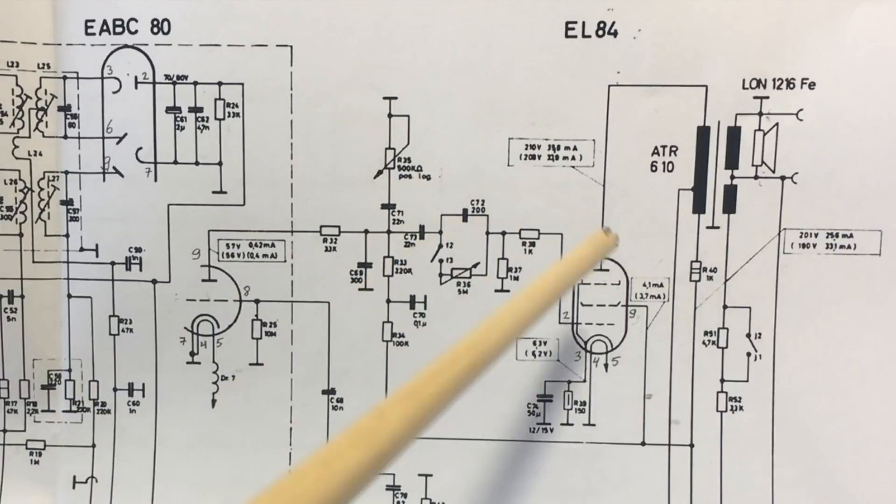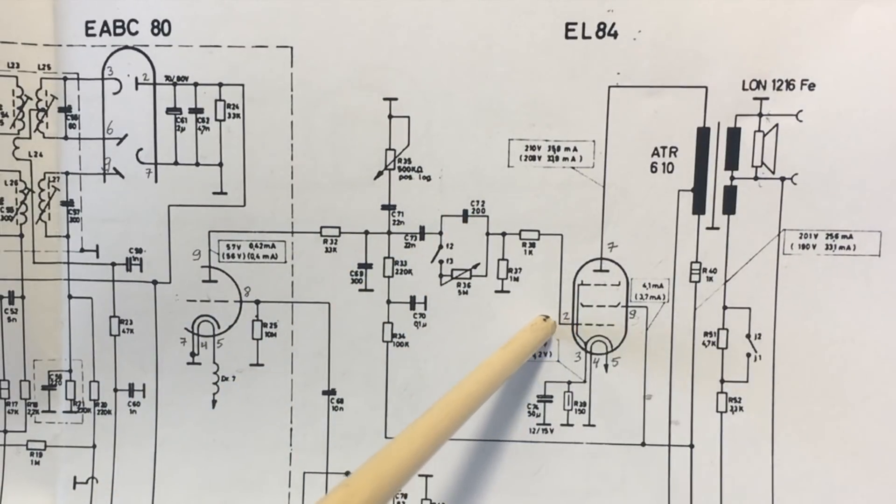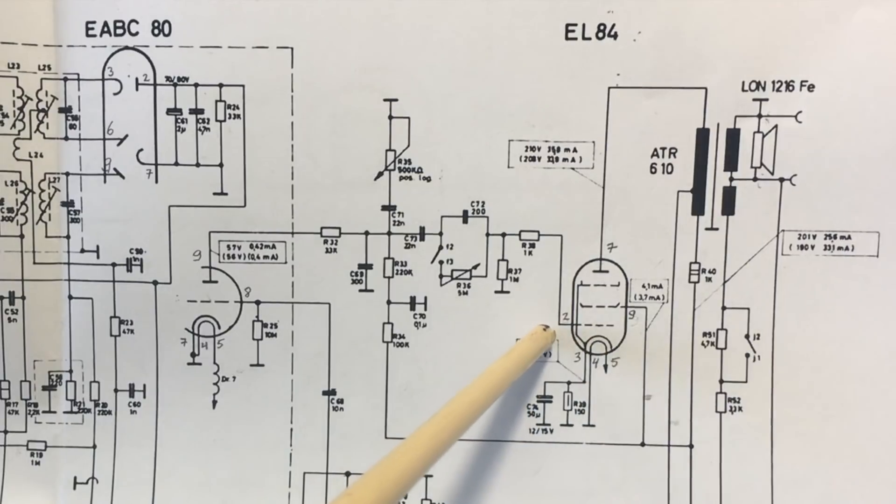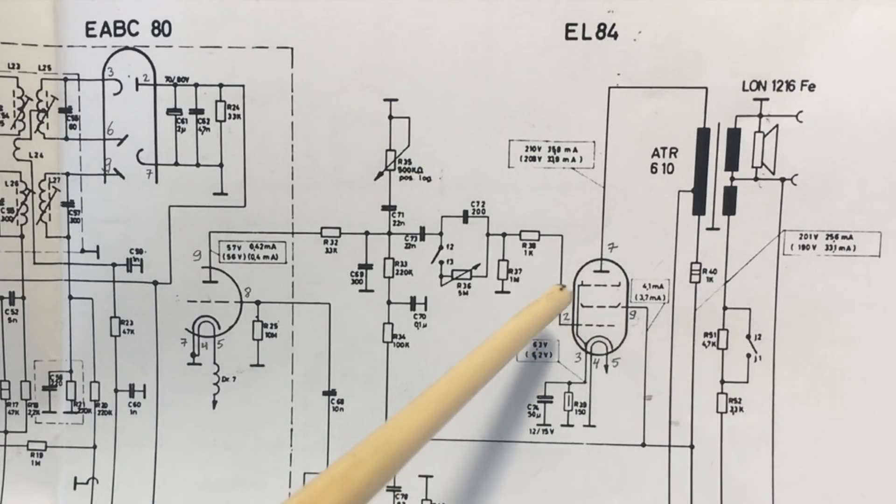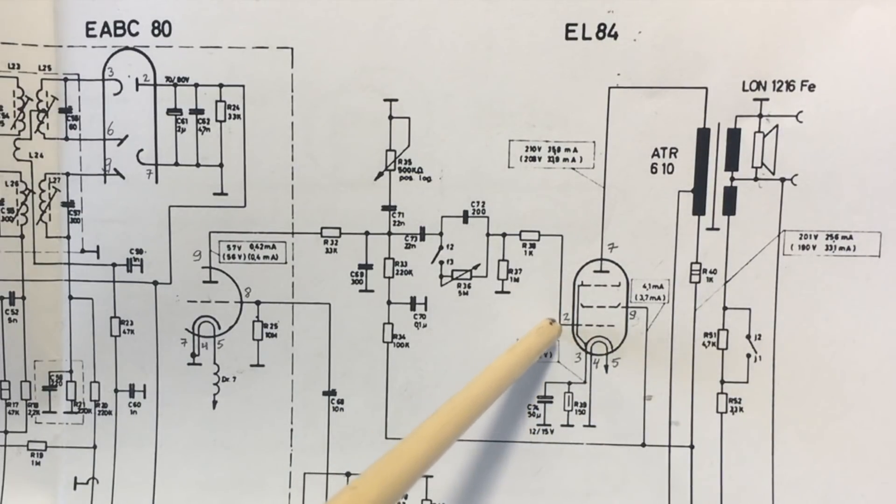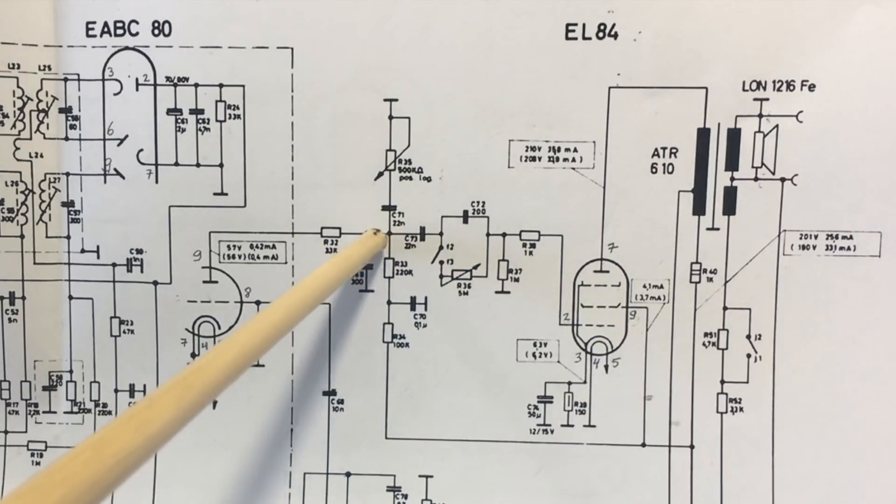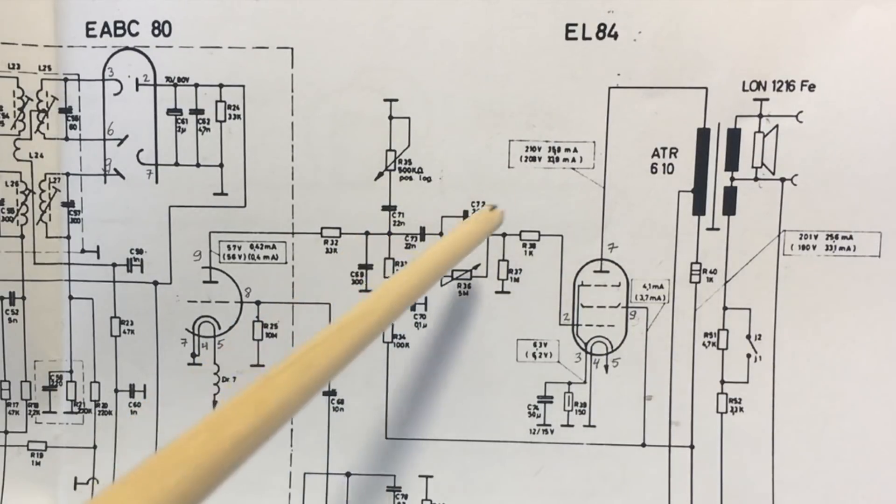The reason being, we want this point here, which is the grid of the EL84, to be at zero volts. How do we get zero volts there? Well, first of all, we isolate it from the high voltage on that side.